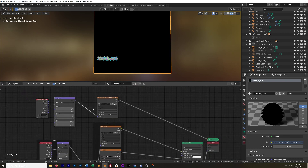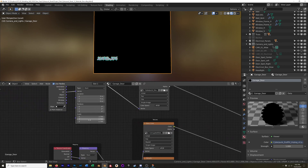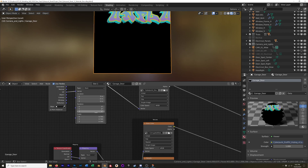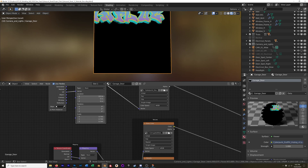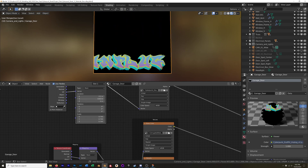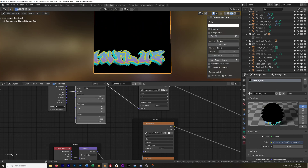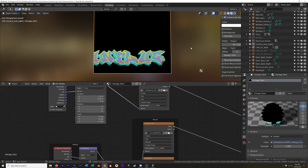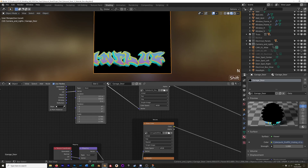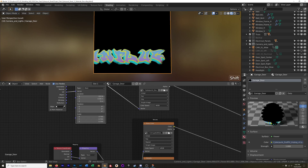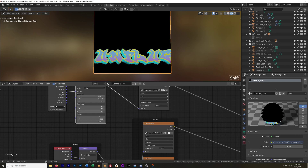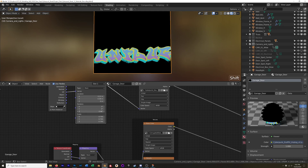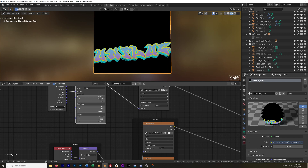Now I can focus on placement. I'll adjust the scale — something like 0.7. Then drag the X and Y location while holding Shift for finer control. I'll add some rotation — Z is what I want there. I'm okay if it goes off the borders a little bit. There's my texture placed.